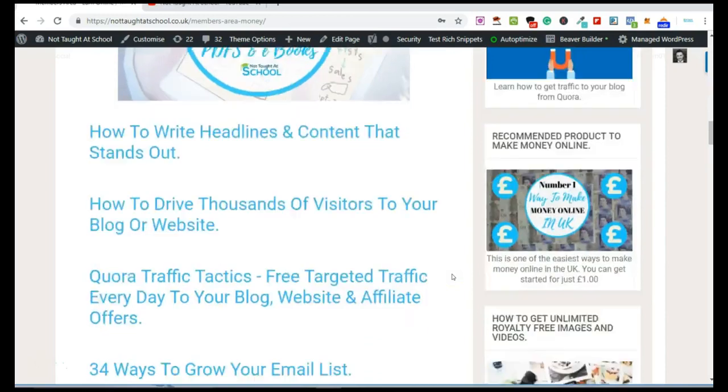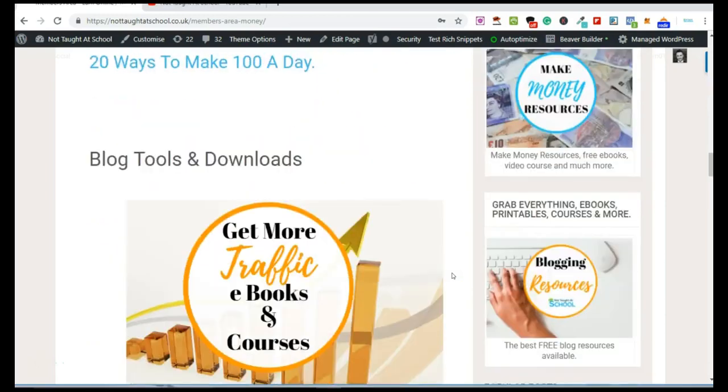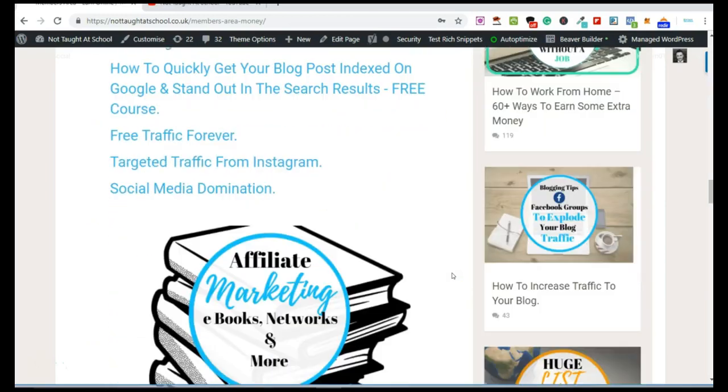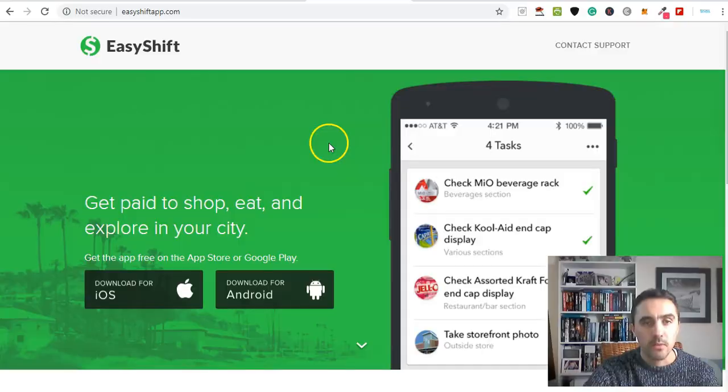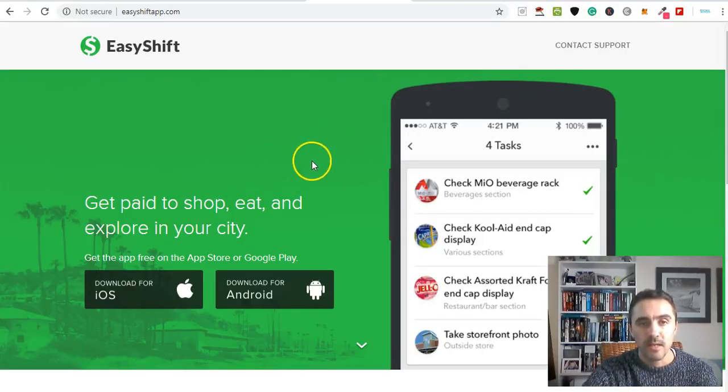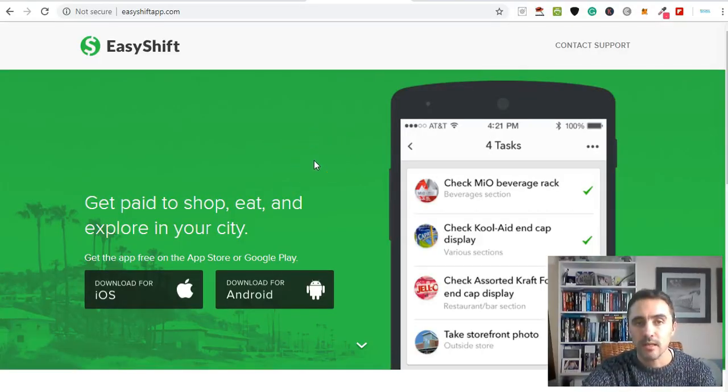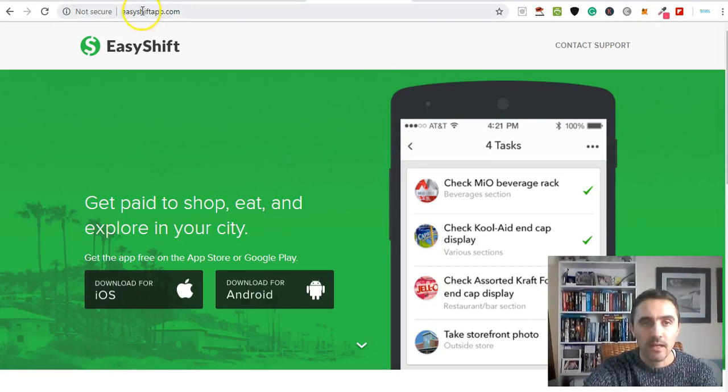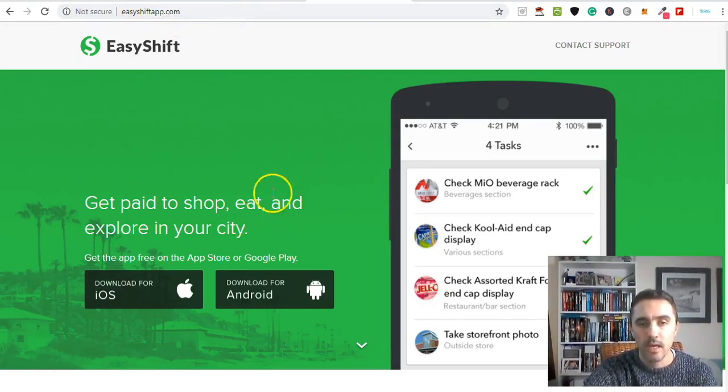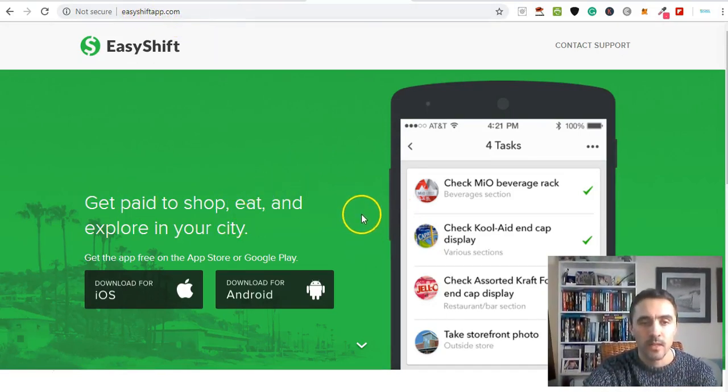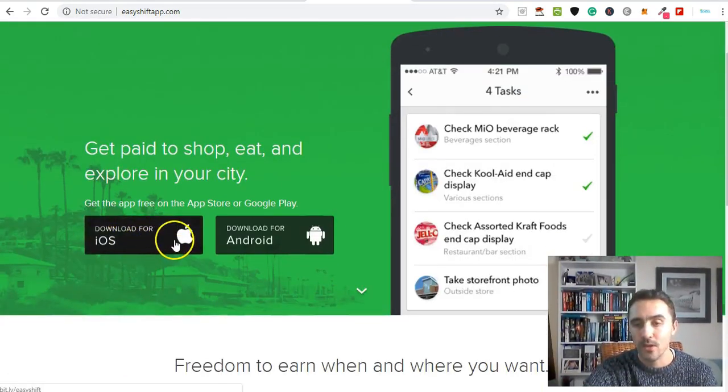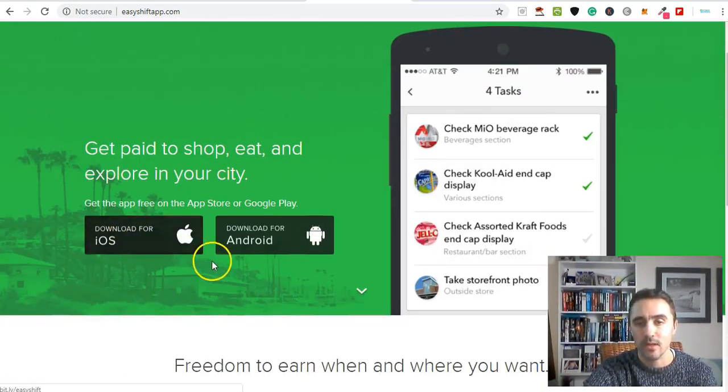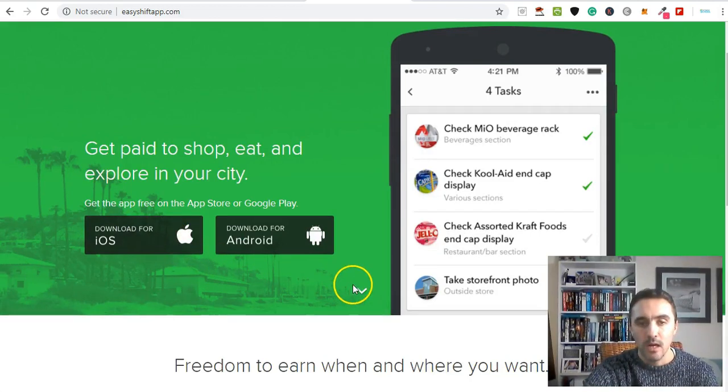The website we're talking about today is called EasyShift - it's easyshiftapp.com and I'll drop a link to this below for you. You can get this app available on Android and iPhone.